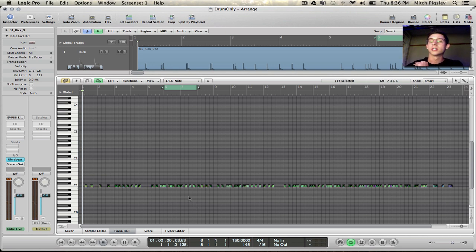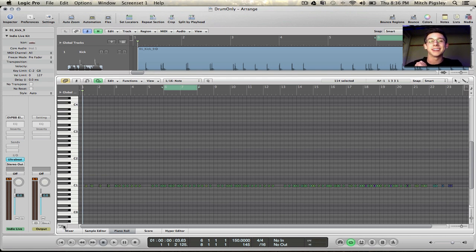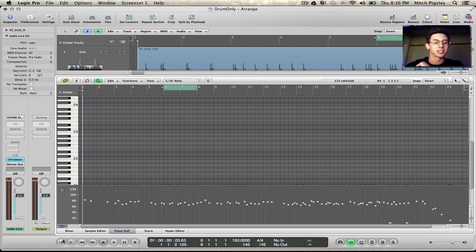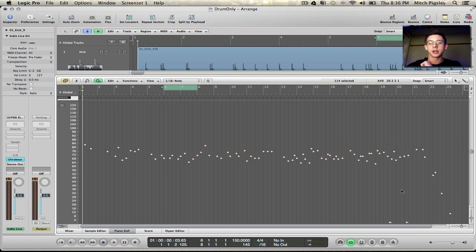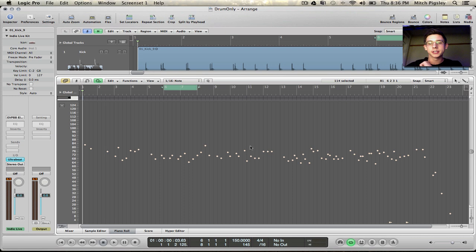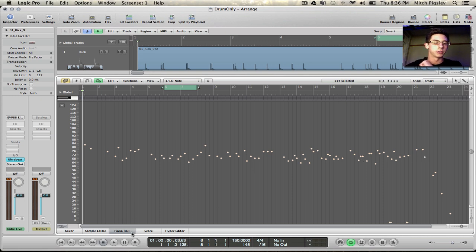Now what's nice about this is that the original velocity of our audio file is contained inside of the MIDI data and you can see that here. If we go to the MIDI drop-down menu we can see that it's all across the board and this is going to model the original audio file which is very nice.